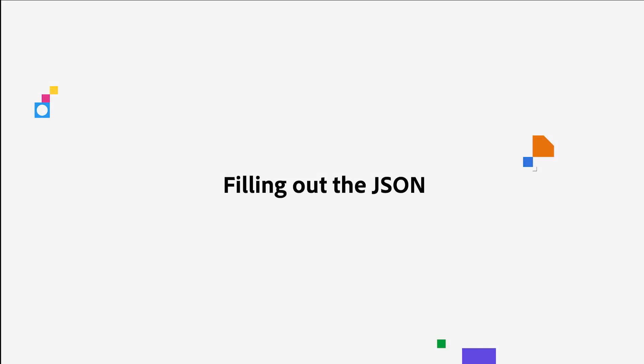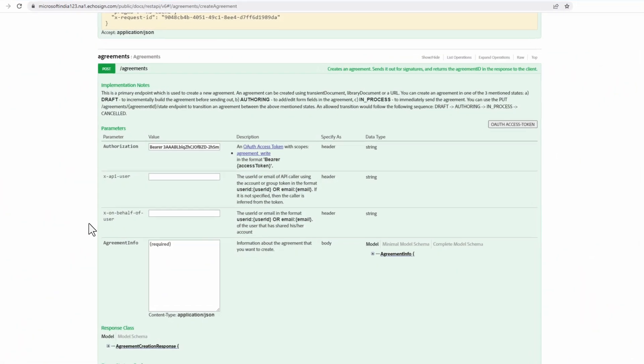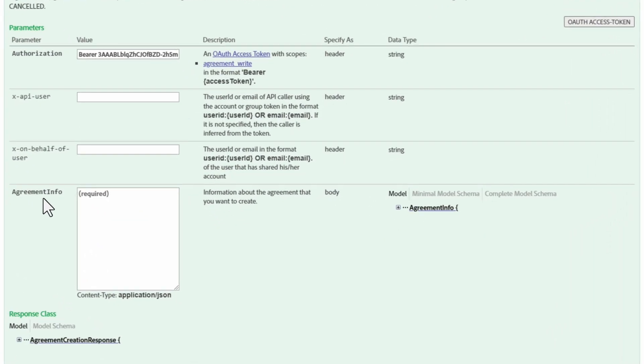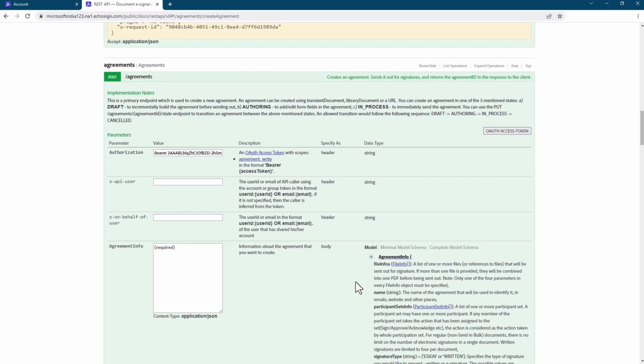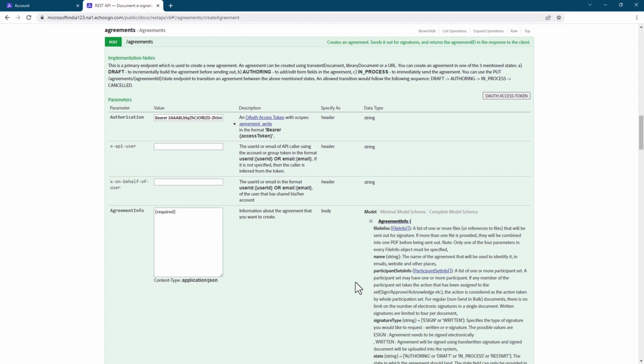Let's work on adding a value to the agreement info section. If we go to the Data Type column for this section, notice we have an option to go to Model, Agreement Info. If we expand Agreement Info, we get a huge set of parameters. But more importantly, we can understand why these parameters are used, and the appropriate values to use in our JSON body.